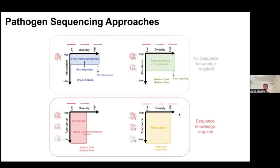I'll just pause there. Are there any questions about upfront sample processing before going into a sequencing library?